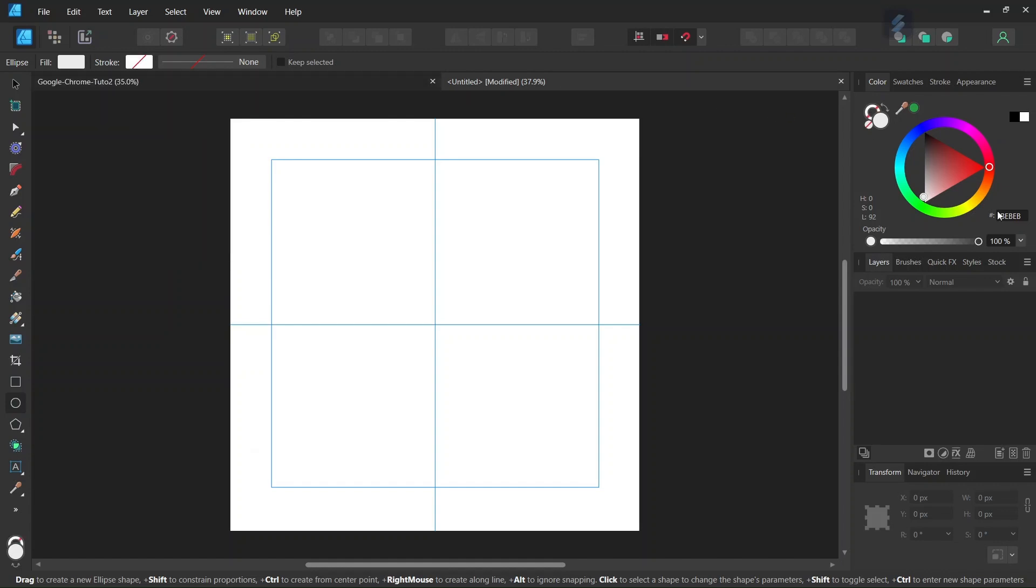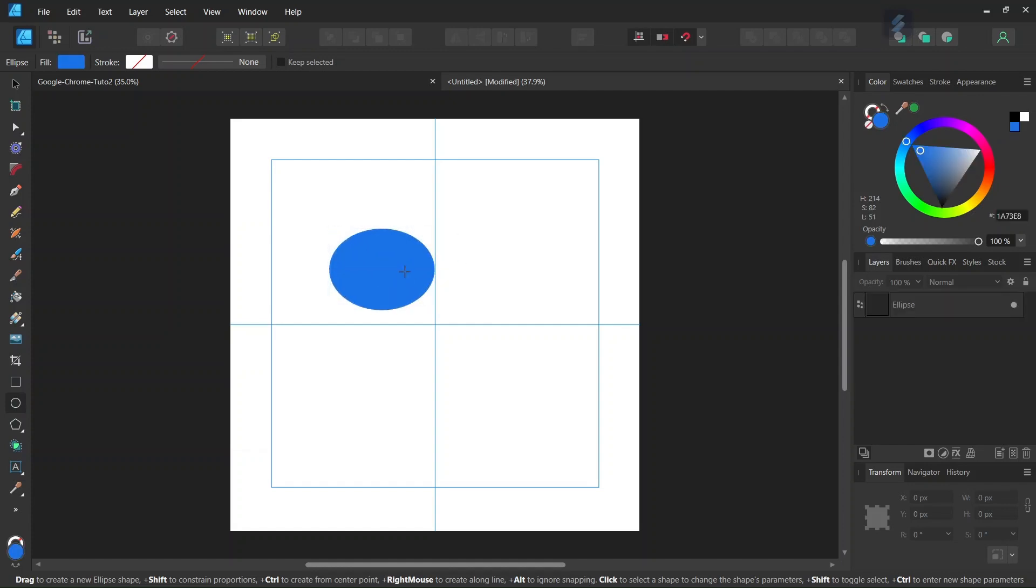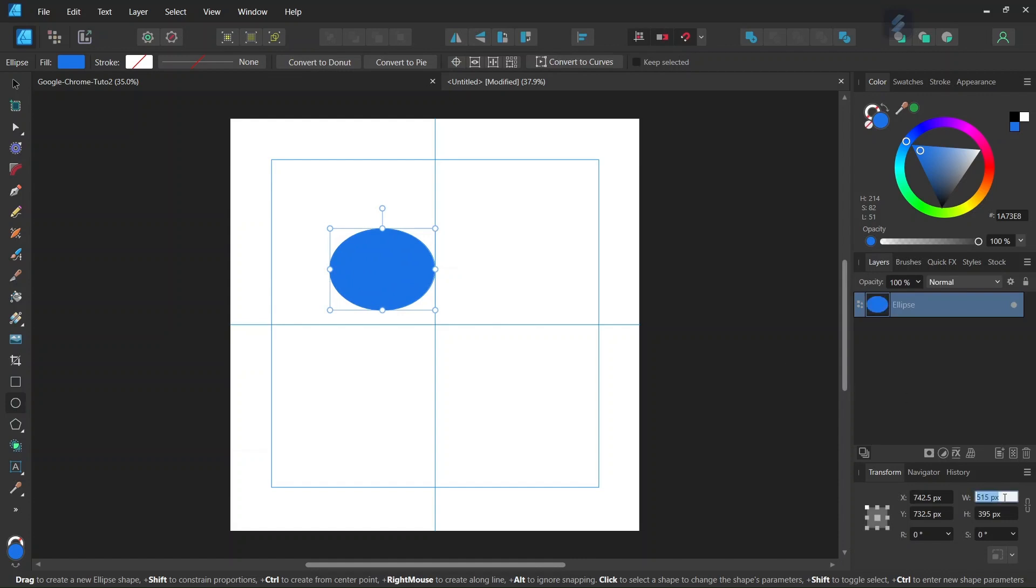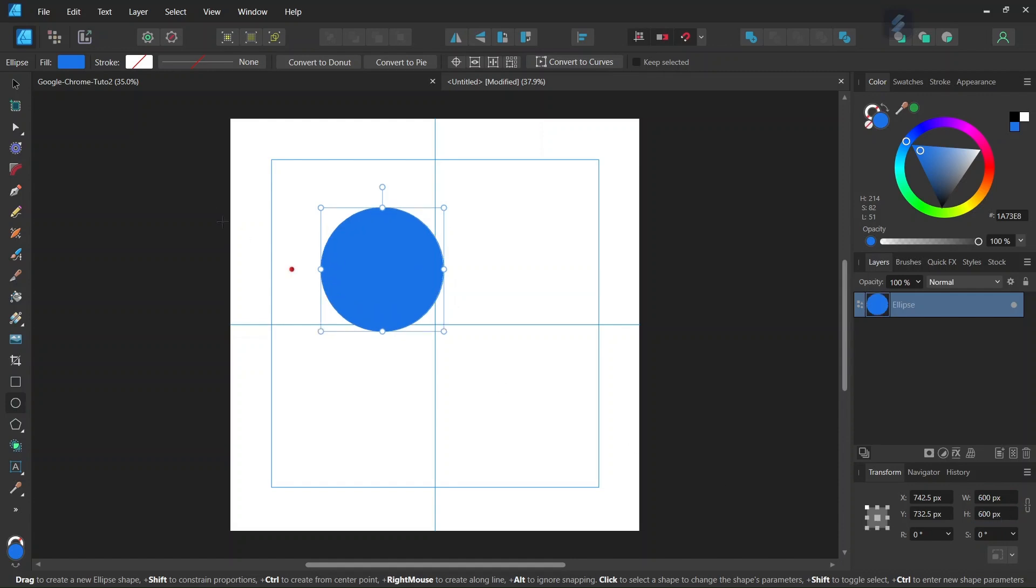Then we draw a circle and give it 600 by 600 pixels in dimensions. With the move tool we center it in the middle of the composition.